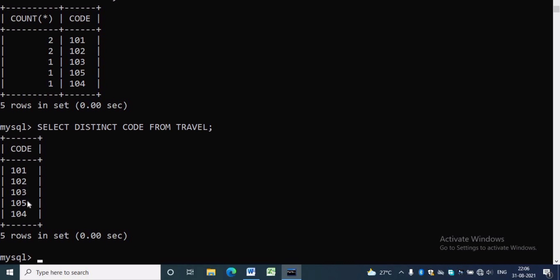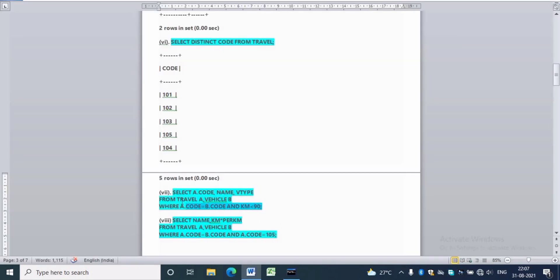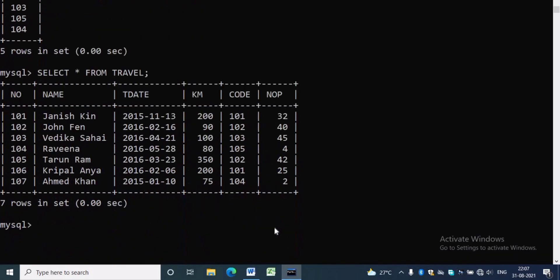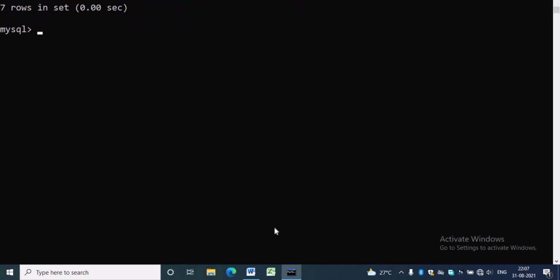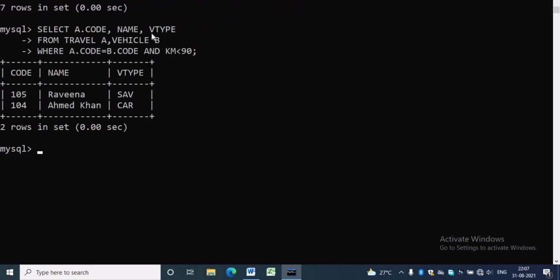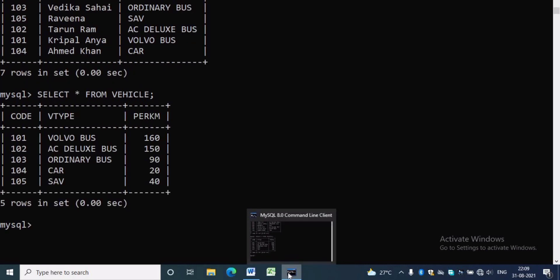The seventh question is: SELECT a.code, name, b.V-type FROM travel — using alias 'a' for travel and 'b' for vehicle — WHERE a.code = b.code AND km < 90. There are only two vehicles who traveled less than 90 km.